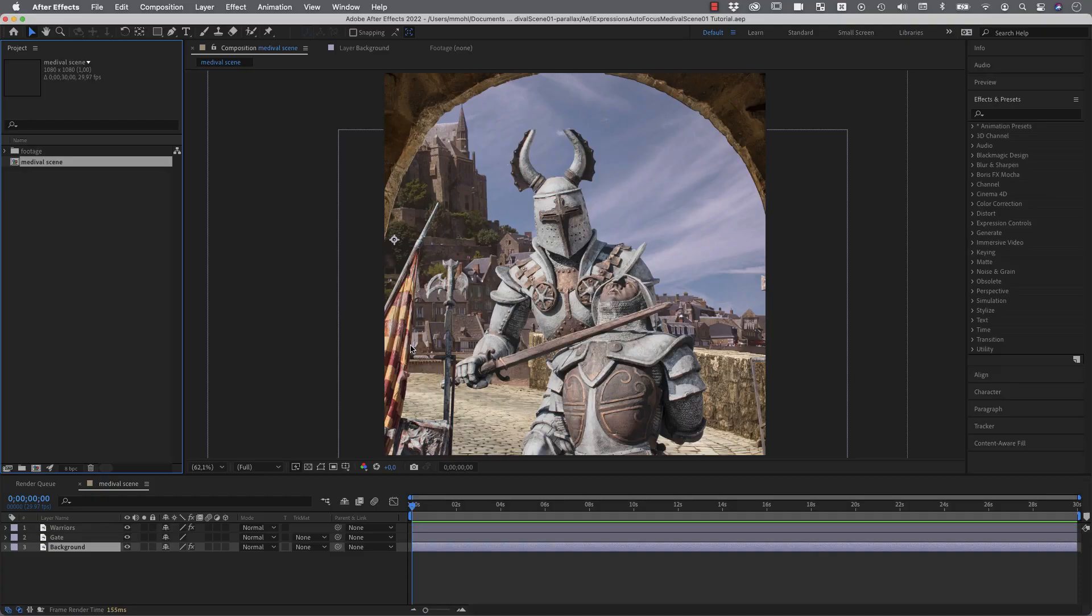Hi, Matthias from Mamo World here and today we are going to create a 3D scene with real depth just with the help of a few still pictures. So let's get started.